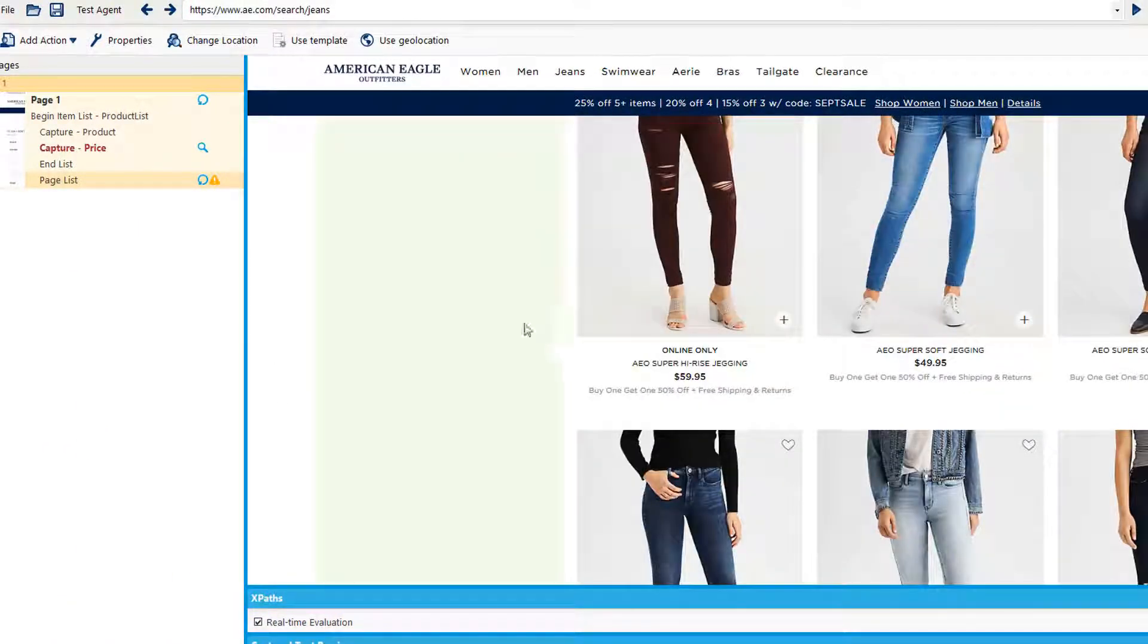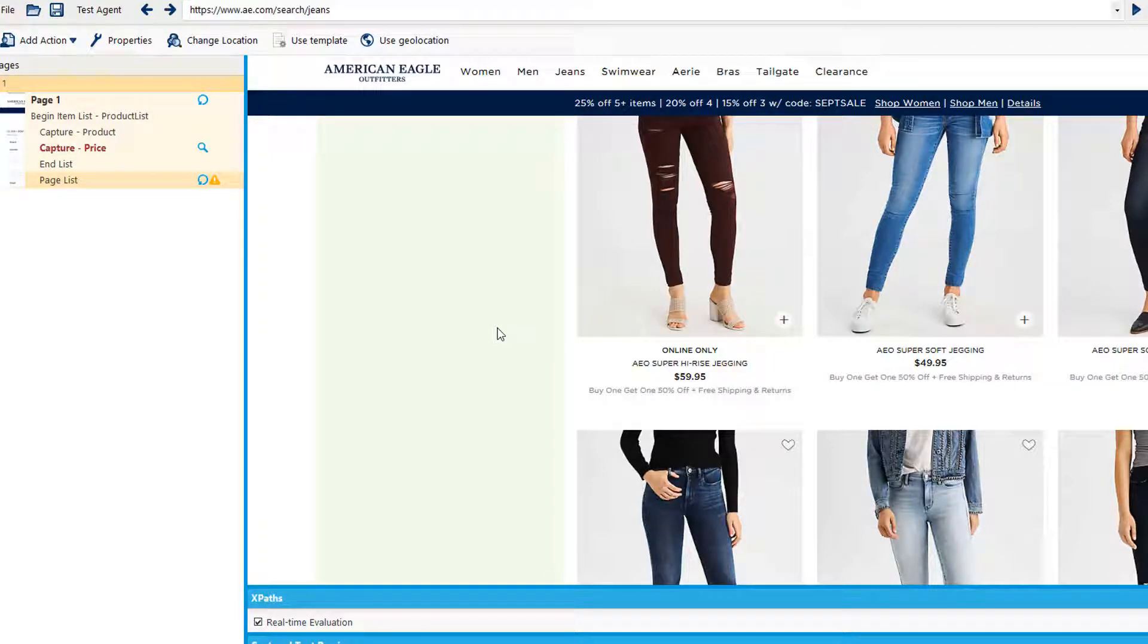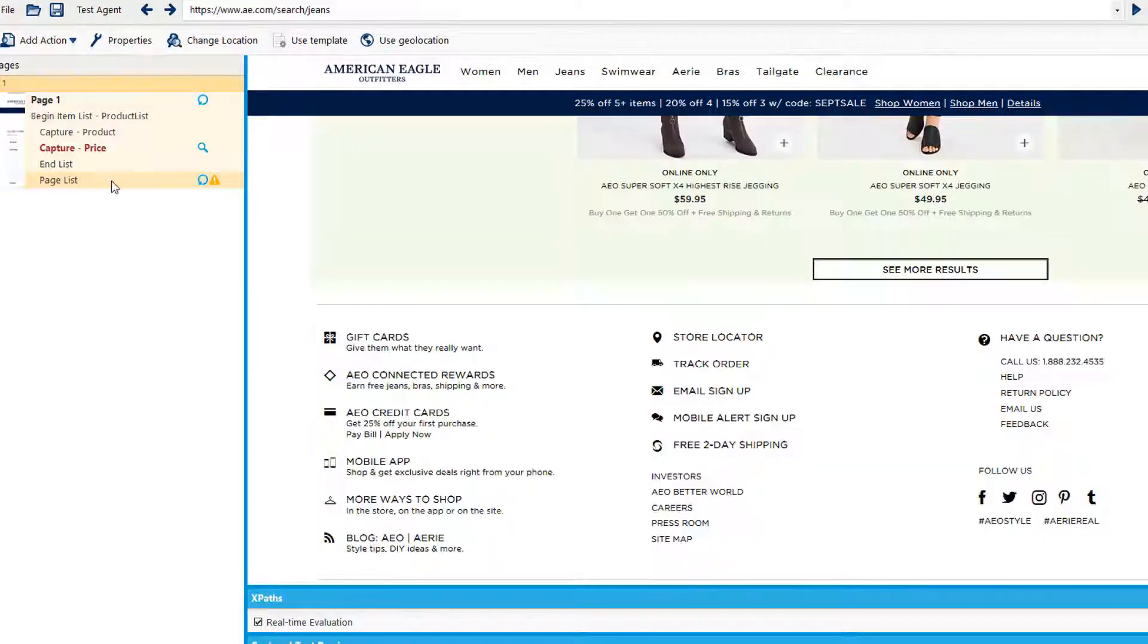When it finishes all of the items on the original page, it'll hit that button and load additional items.